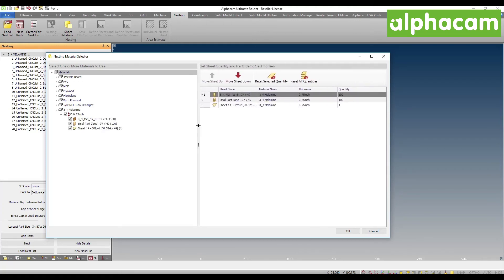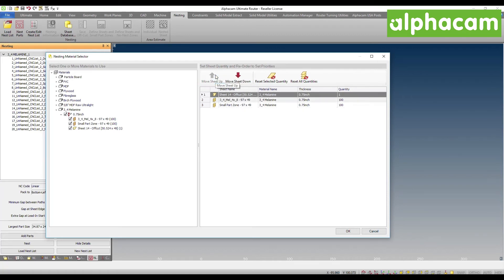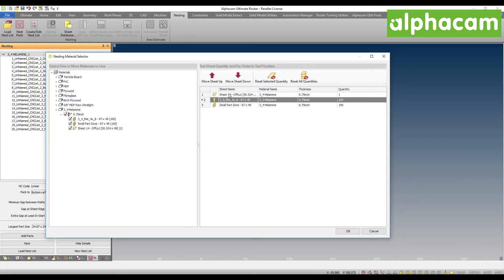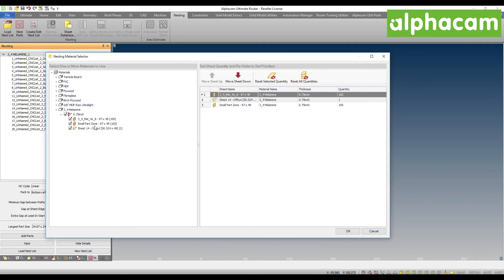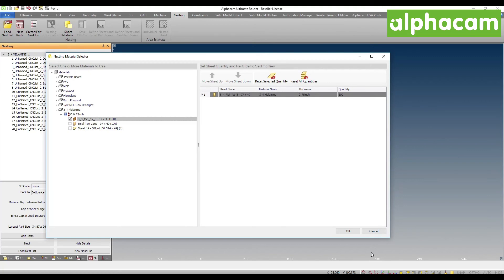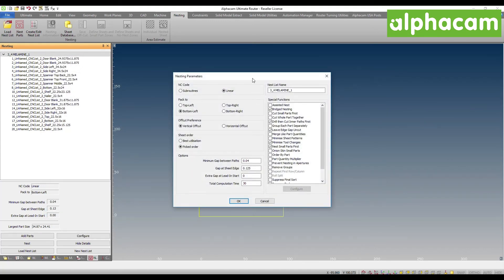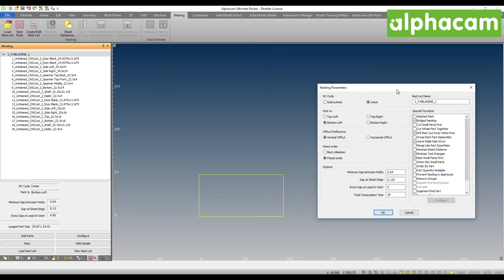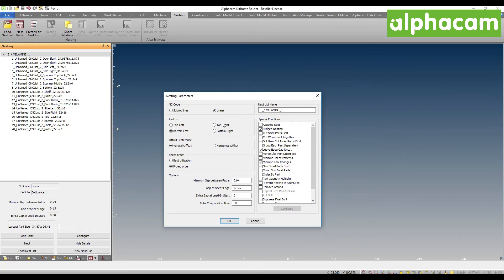As I mentioned before, I'll be able to select one material or multiple, I can select offcuts, and this will allow me to select the priority for those offcuts. Right now I'm not interested in using offcuts, so I'm just going to use that particular material. When I say OK, you'll notice that the sheet is automatically drawn for you — it is fetched from the database and drawn on the screen. You'll then be able to select your different nesting parameters.